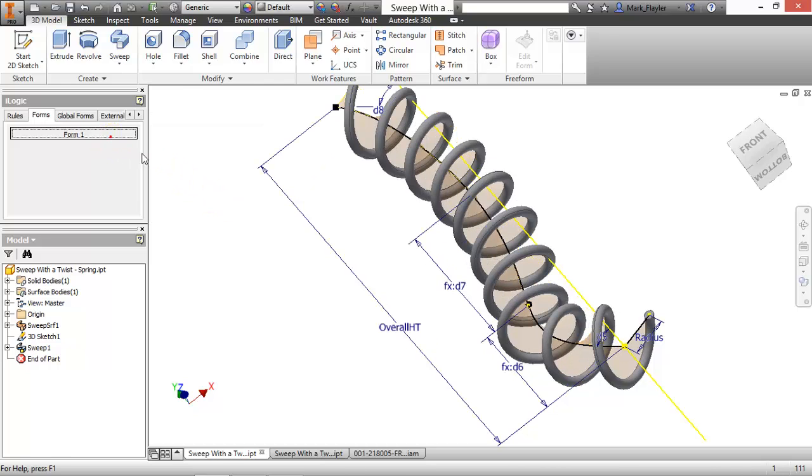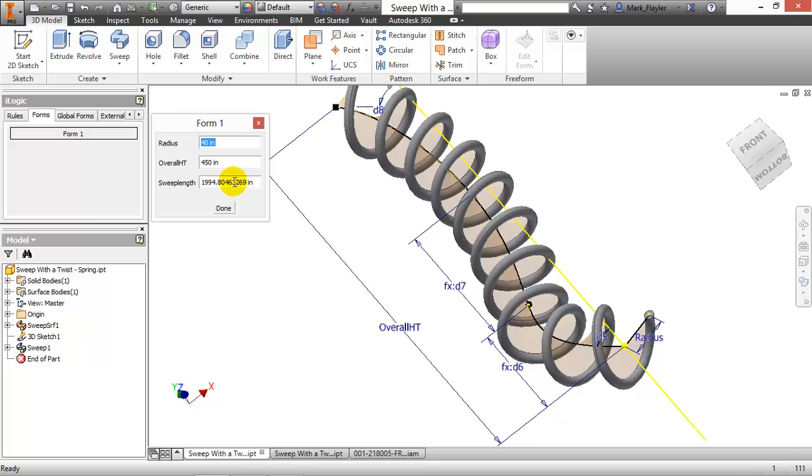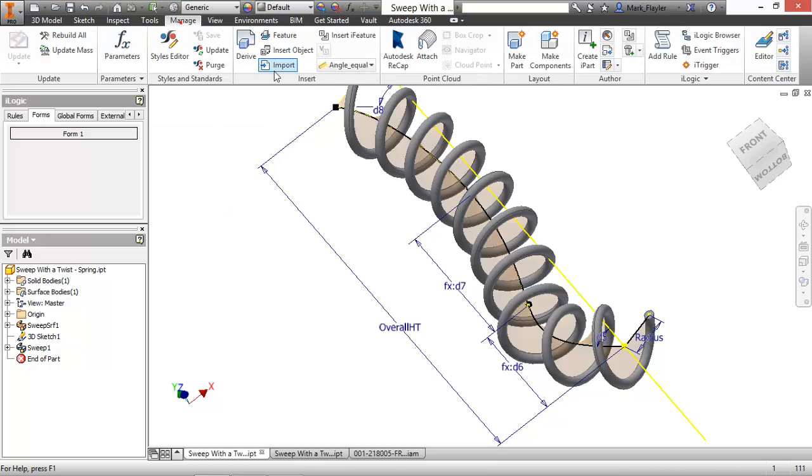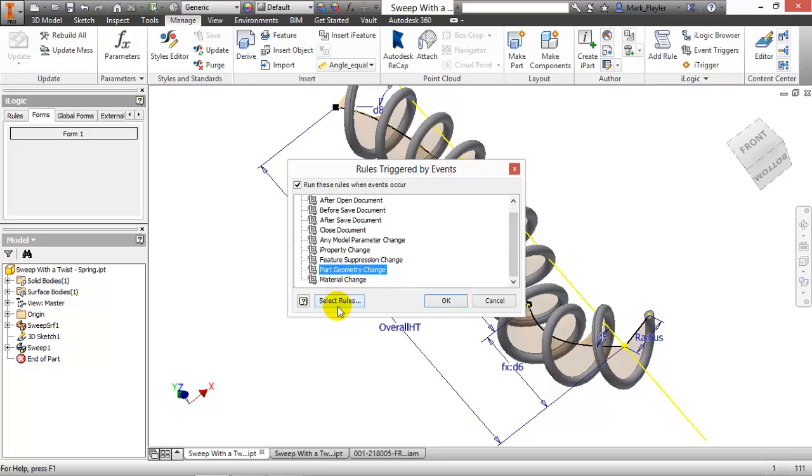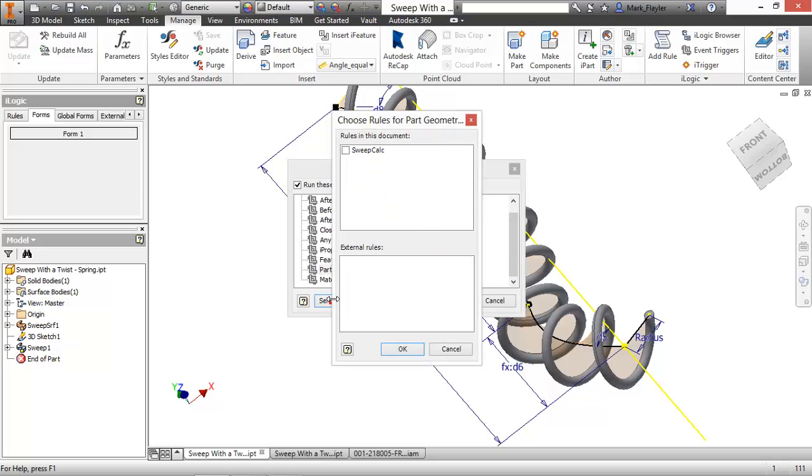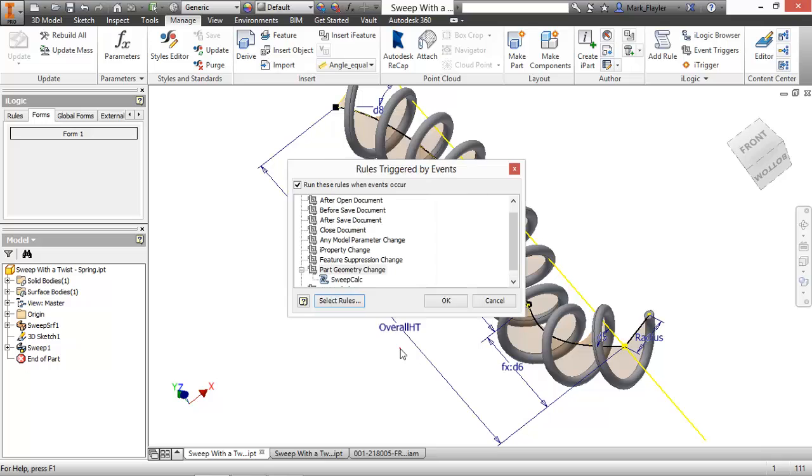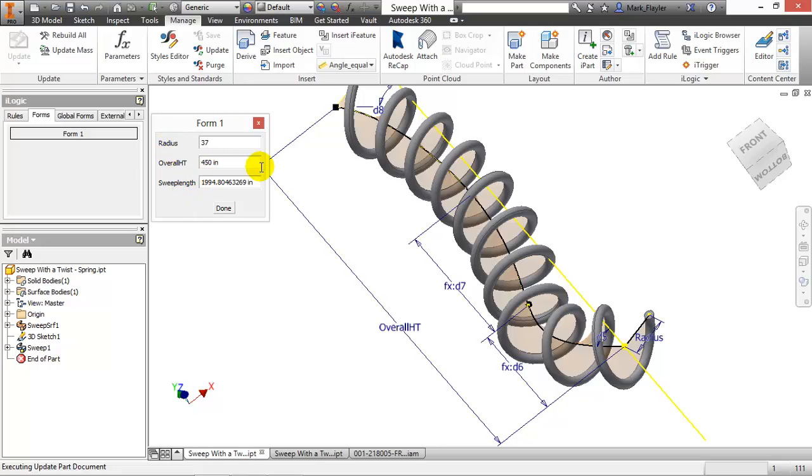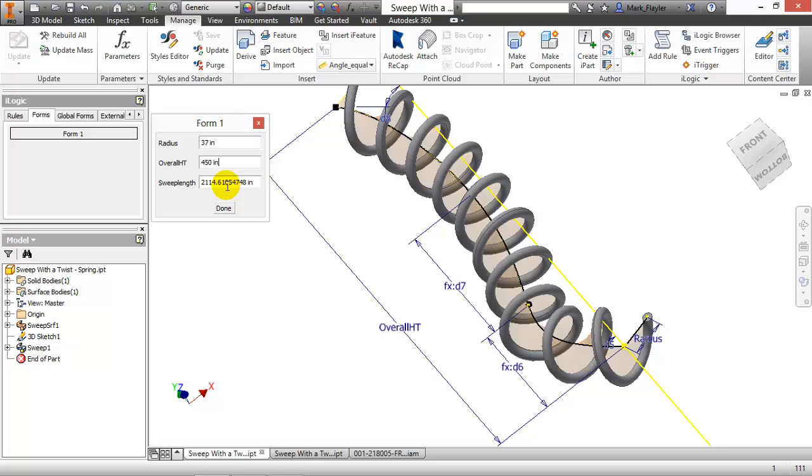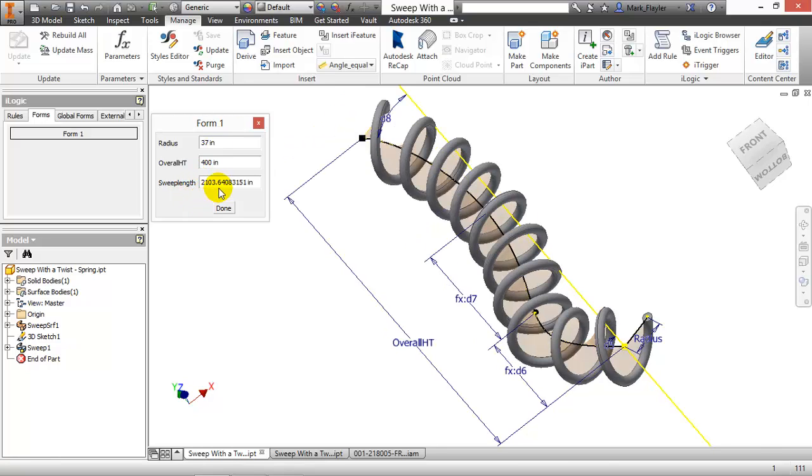Now what's happening is you're not seeing this update at all, because of the way that it's not triggering. So I'd like to trigger it whenever an IProperty changes. So I'll go up here to manage, go to my event trigger, and any time I have part geometry change, I want to run the sweep calc rule. Choose OK, launch this form again. Here I'll change this to 37, there you can see my sweep length automatically update. Change this back to 400, then I can see my sweep length updating there as well.